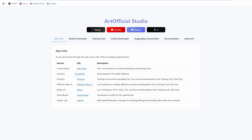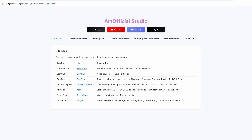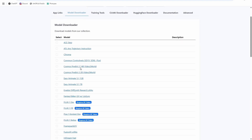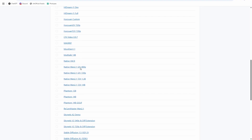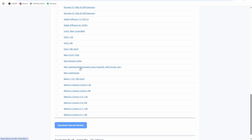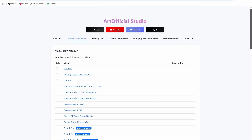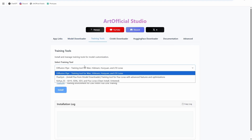Hey everyone, welcome back to my channel. This video is for anyone who's ever struggled to get ComfyUI working, struggled to get workflows working that people post online and don't maintain, or can't get Sage Attention or Torch Compile working on their own. This is the video for you.